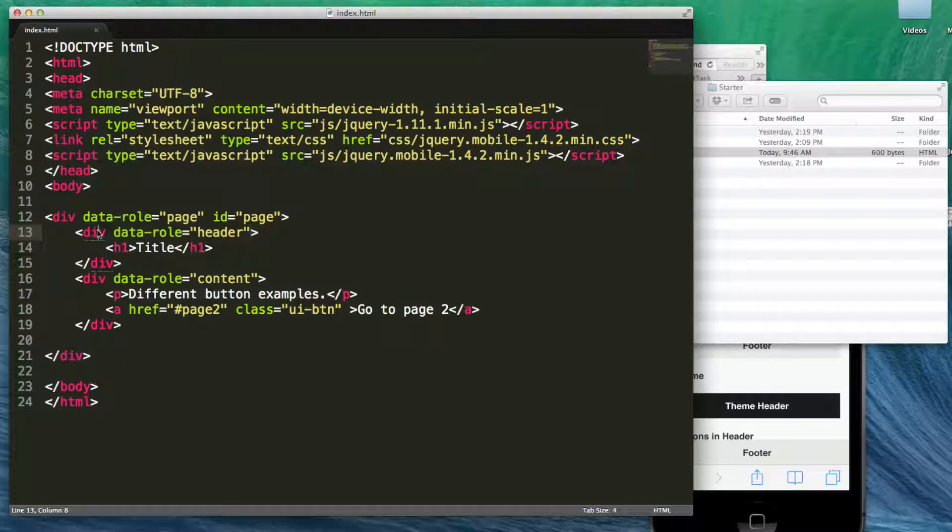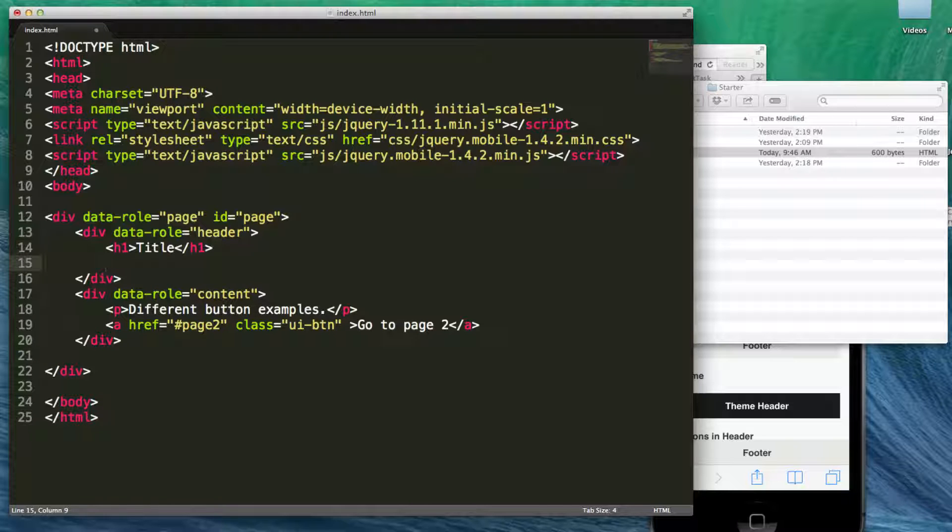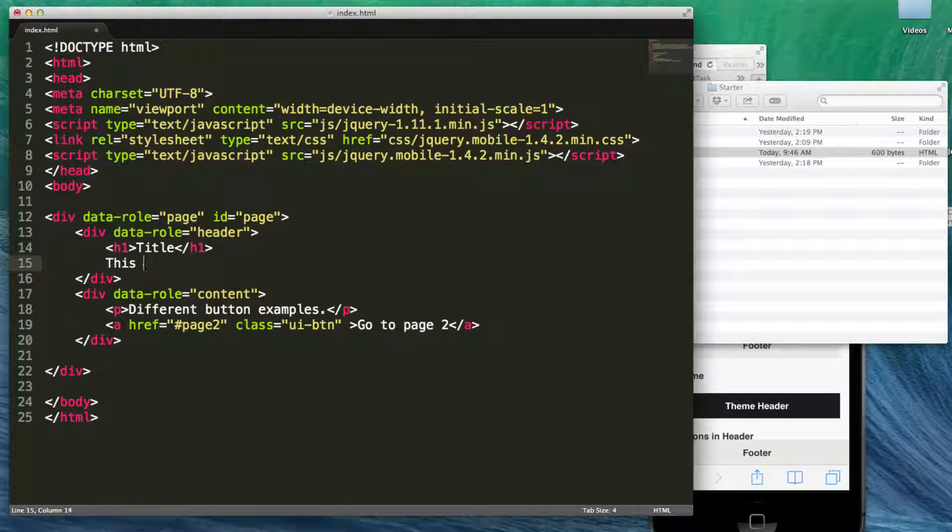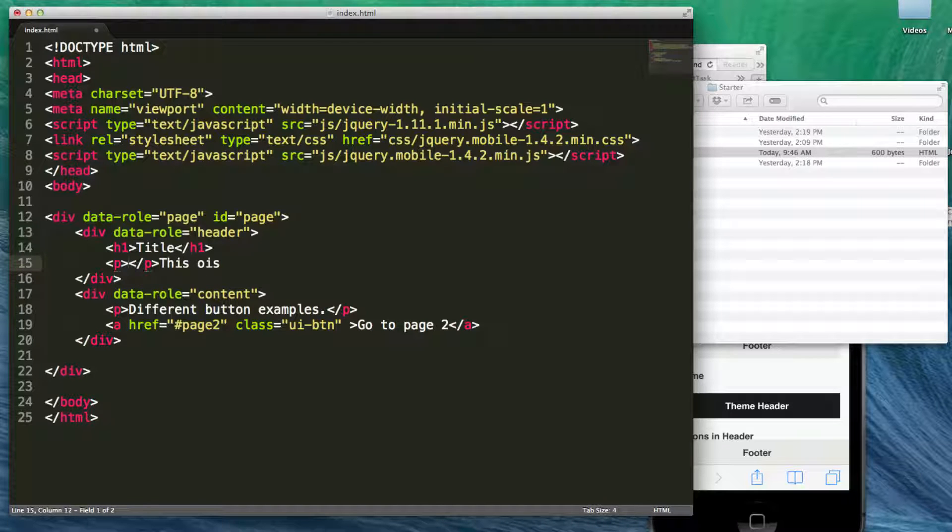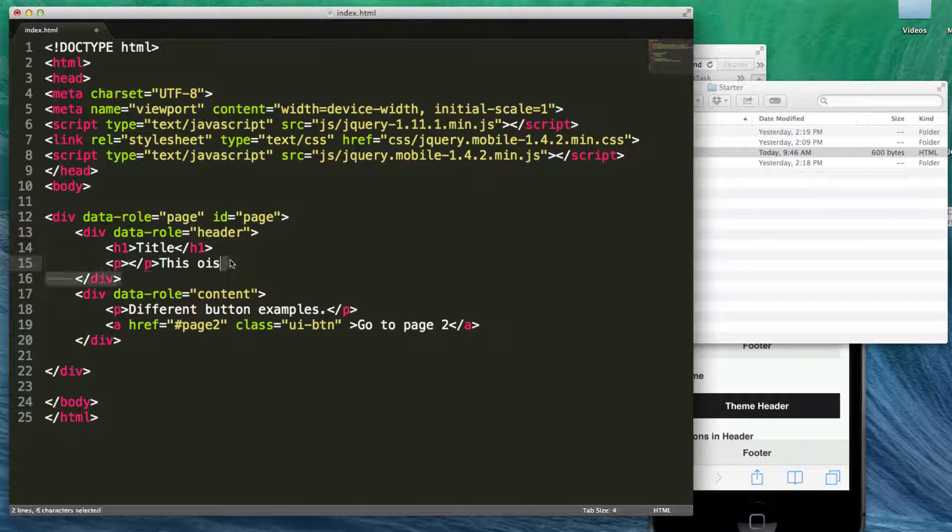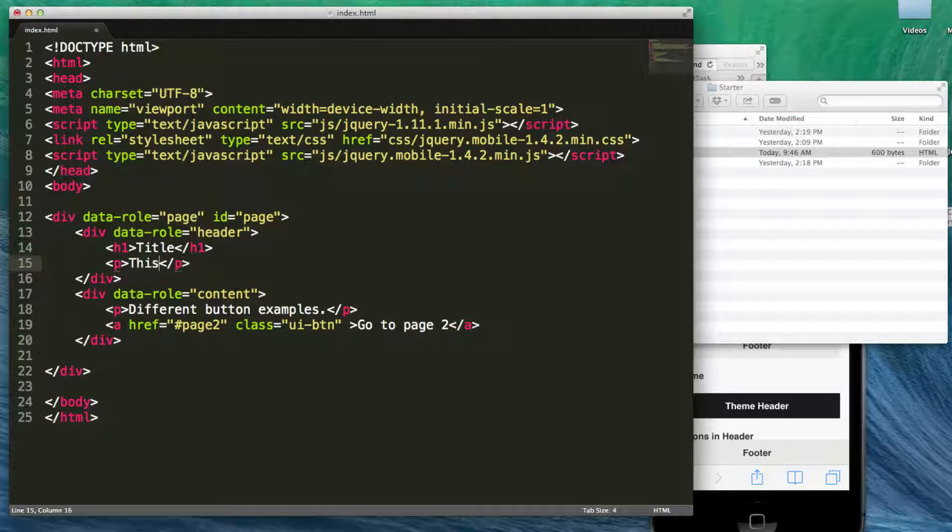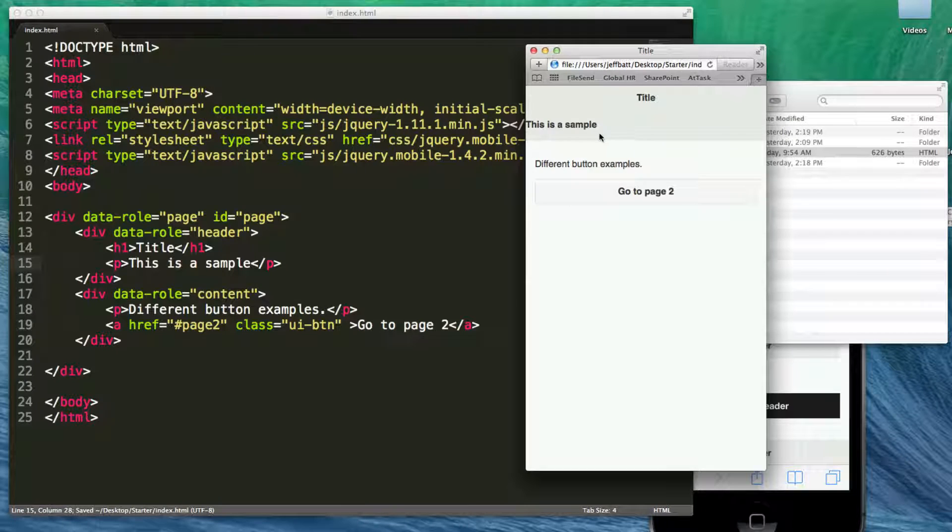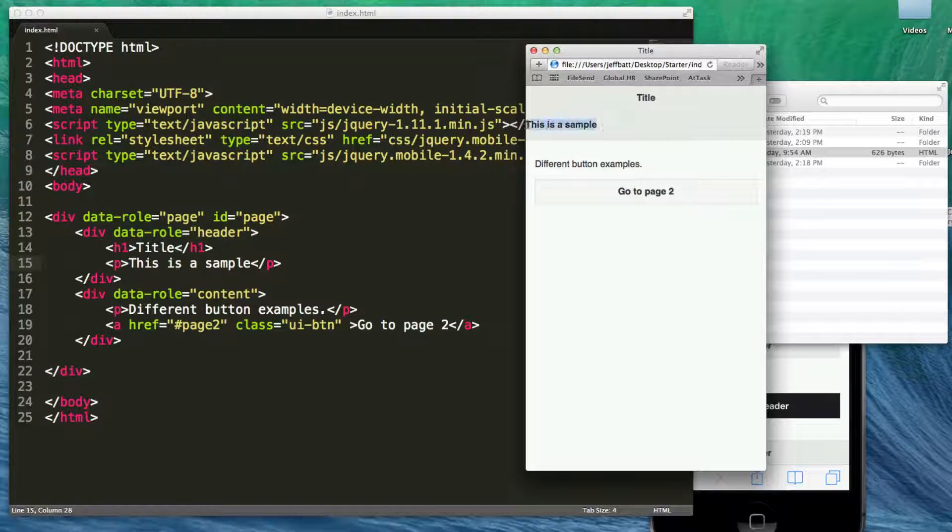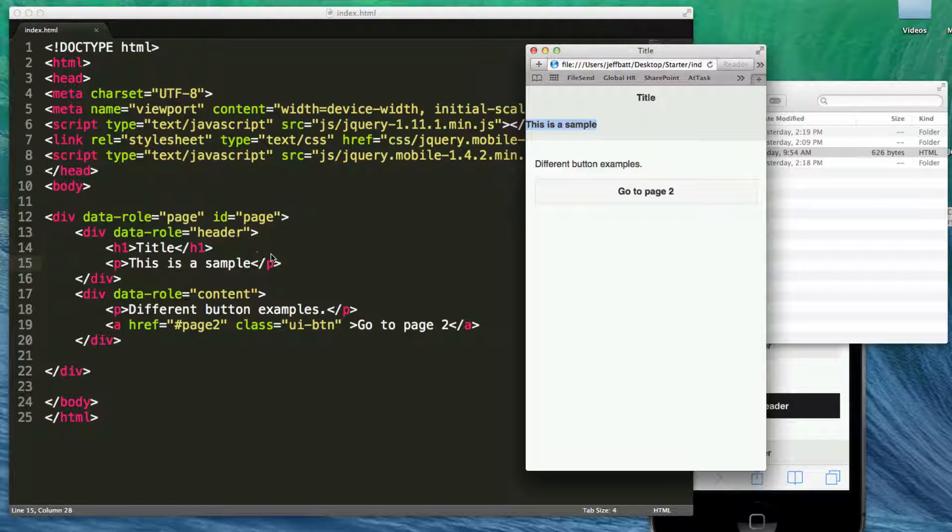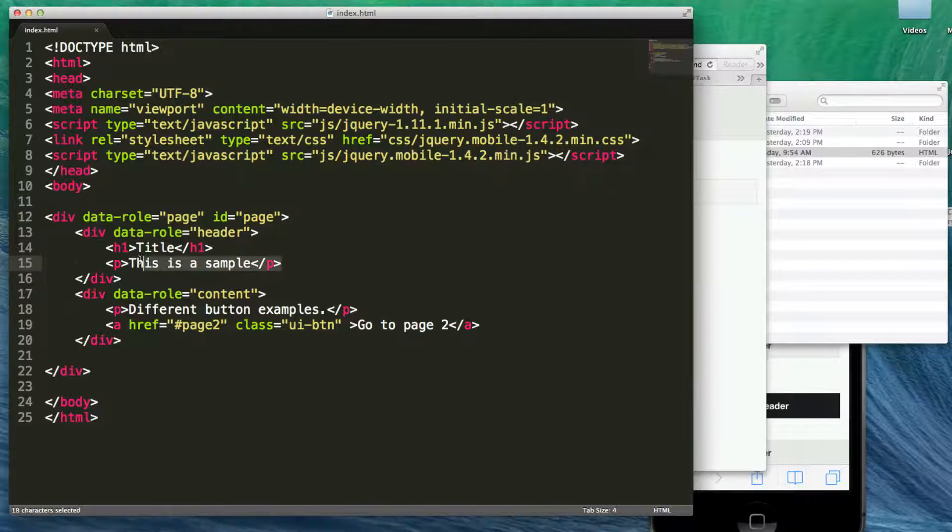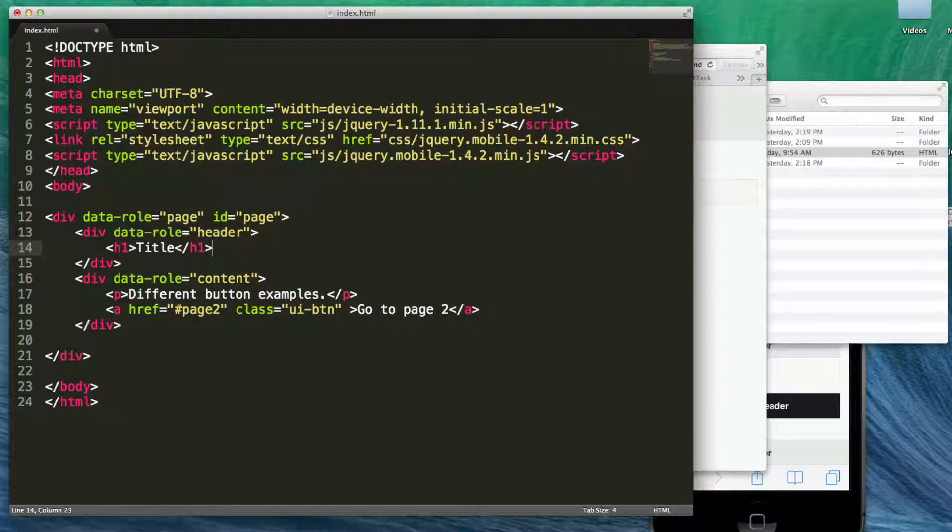Now we see the div data-roll equals header, and now we have an h1 tag inside of there. Well if I start adding some more contents, let's just go ahead and add like a p tag. Now I'm going to go ahead and refresh this. You'll notice I can actually add additional contents inside of my header. Now it'll just make my header a lot bigger, but that is an optional item there. So if I wanted to have a header with more contents and stretch out my header a little bit more, I can.